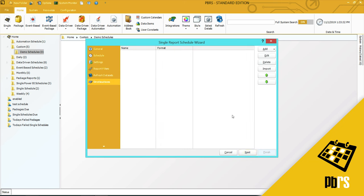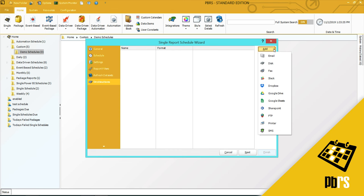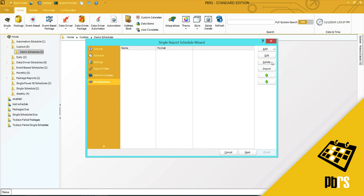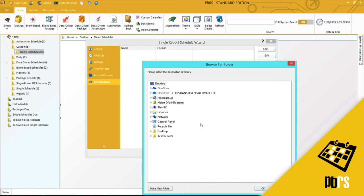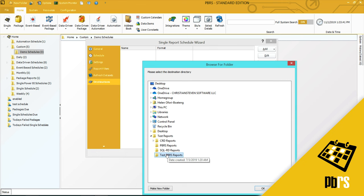This is the destinations tab. I'm going to add a destination and it's a disk, and I'm going to send it to my PBRS reports folder down there.